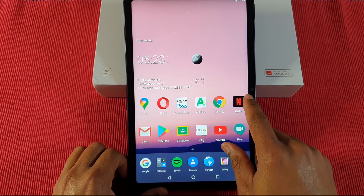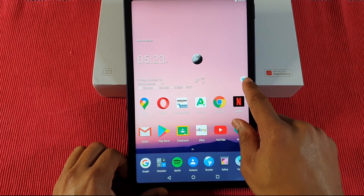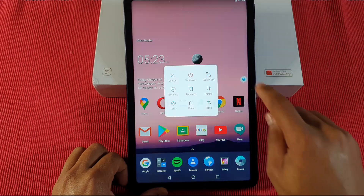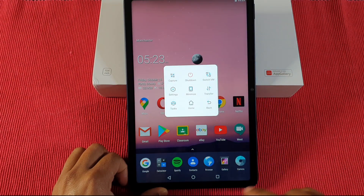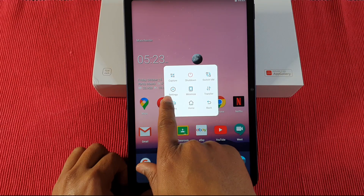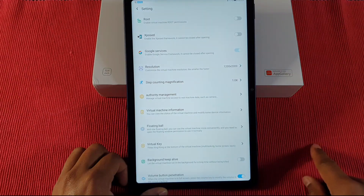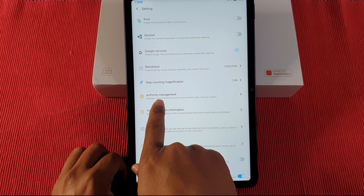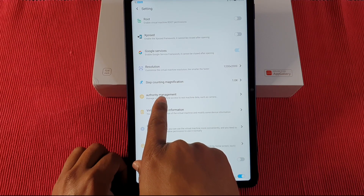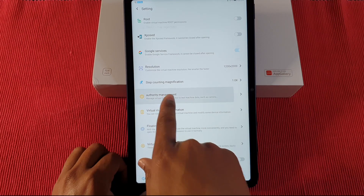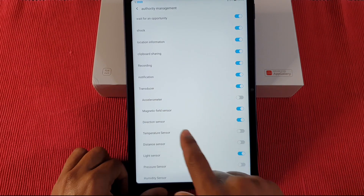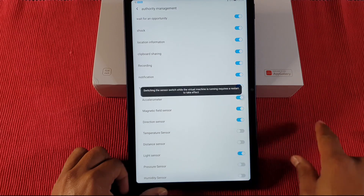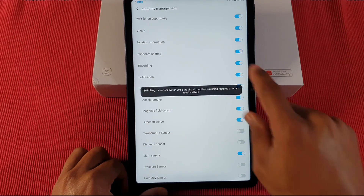All you need to do: you see the little widget on the corner - just tap on that. Then go to Settings, and where it says Authority Management, tap on that. All you need to do is find Accelerometer and make sure you switch that on. Then go back.